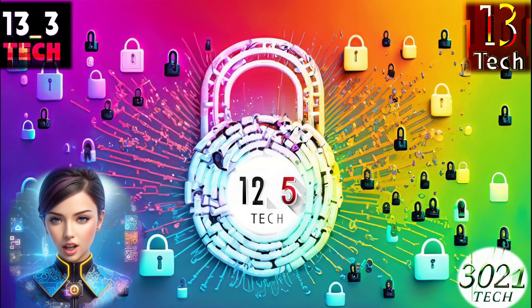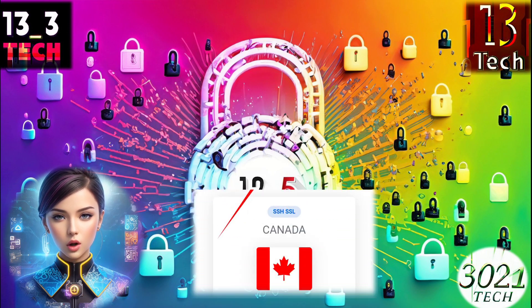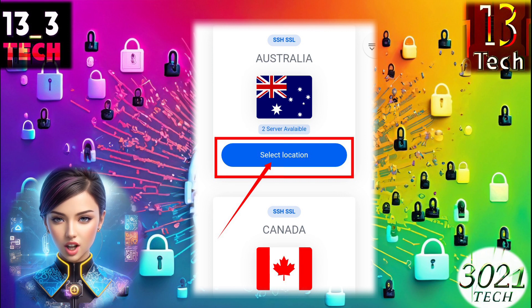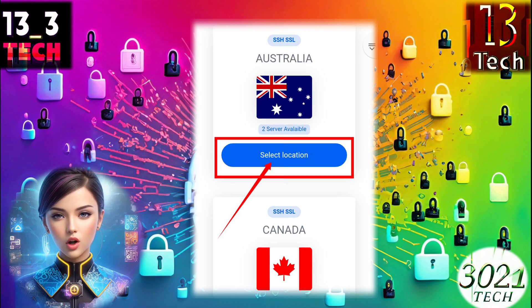Step 4. Next, you'll need to choose a server location for your SSH Stunnel Server. Click on the Select Location button to make your choice.